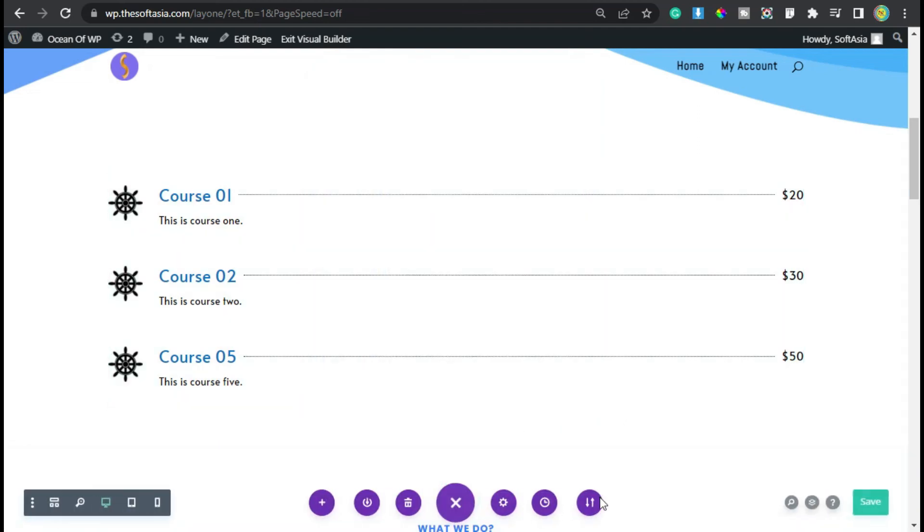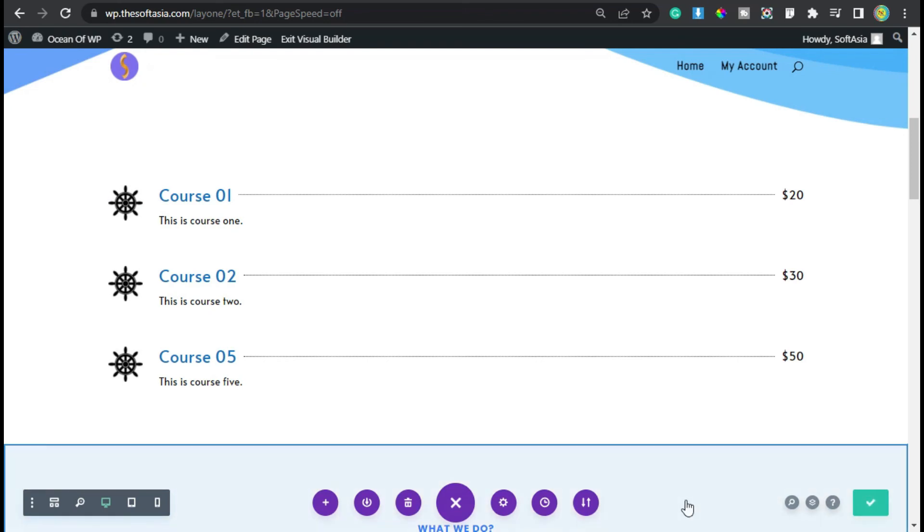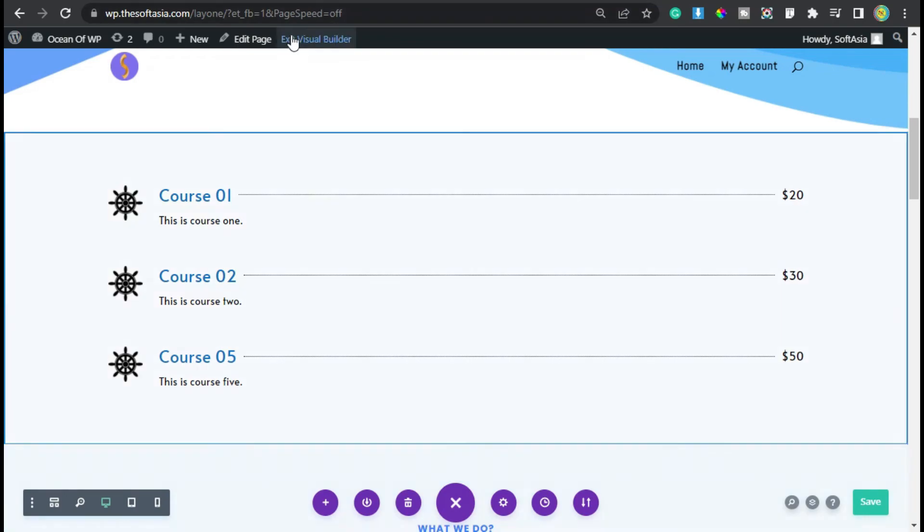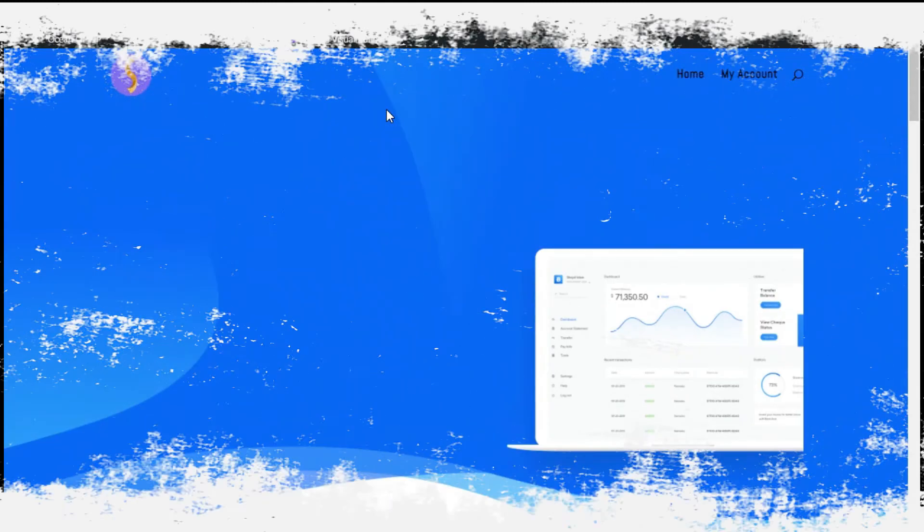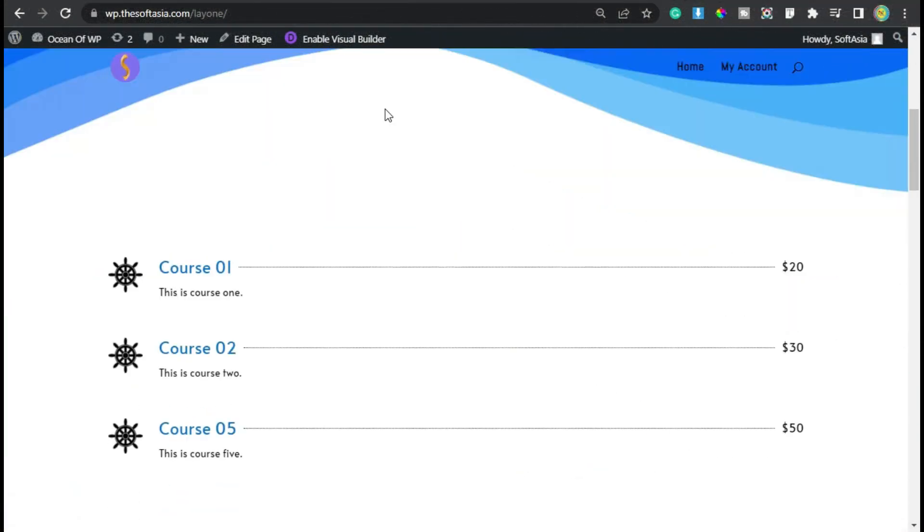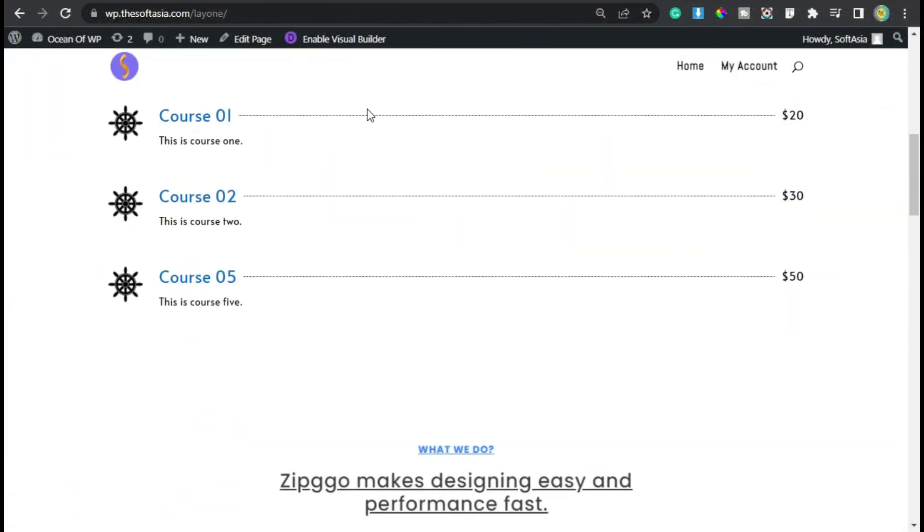Click on these three dots and save the page. Now you have successfully updated the page. To take a live preview, click on this exit visual builder button. Now scroll down. Here you can see you have successfully added price list in your WordPress page.